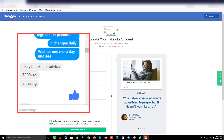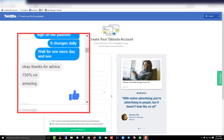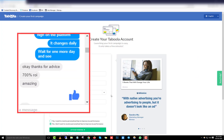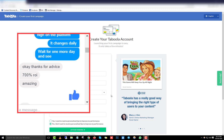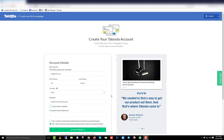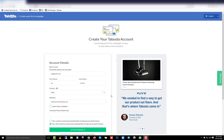One of my Facebook friends sent me a message showing how he promoted a Taboola article and made around 700% return on his ad spend. You can also do this — just follow these exact steps, promote your article, and make money from Google AdSense or affiliate marketing.